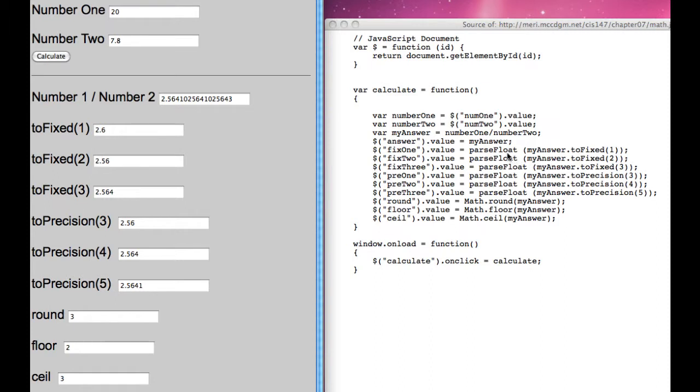We've got the value equals my answer, which I use here to assign the toFixed. And in each one of these, we have to use the parseFloat. But here we're actually using a math function.